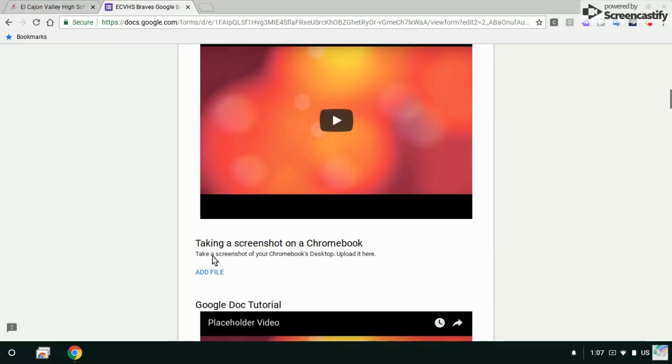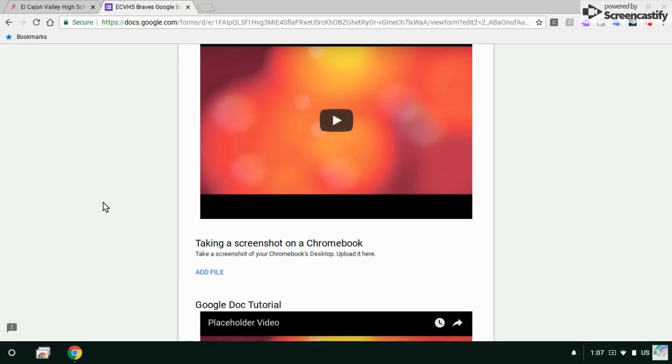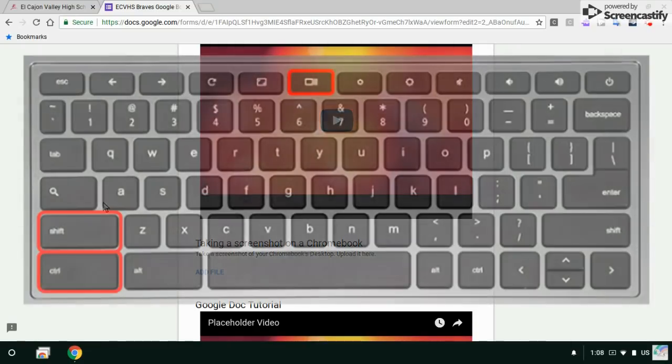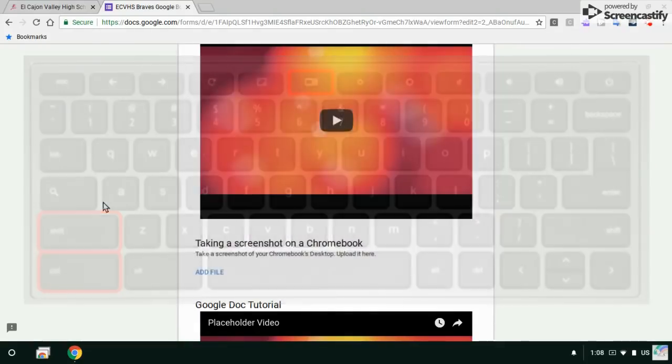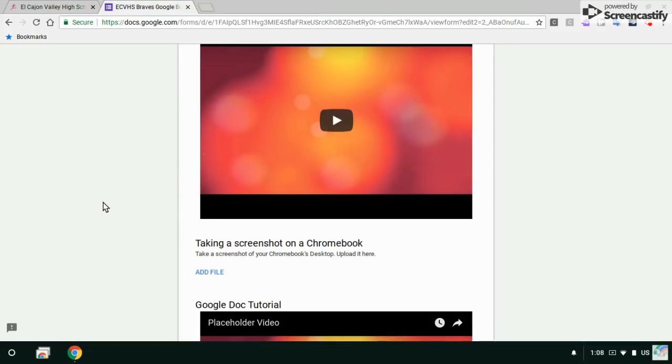Taking a screenshot. Your goal is to take a screenshot of your Chromebook's desktop and then upload it here. Okay, the way to take a screenshot on a Chromebook is to hold down the control, shift, and multi-window key all at the same time. That gives you a little target area to take a picture of a portion of your screen.